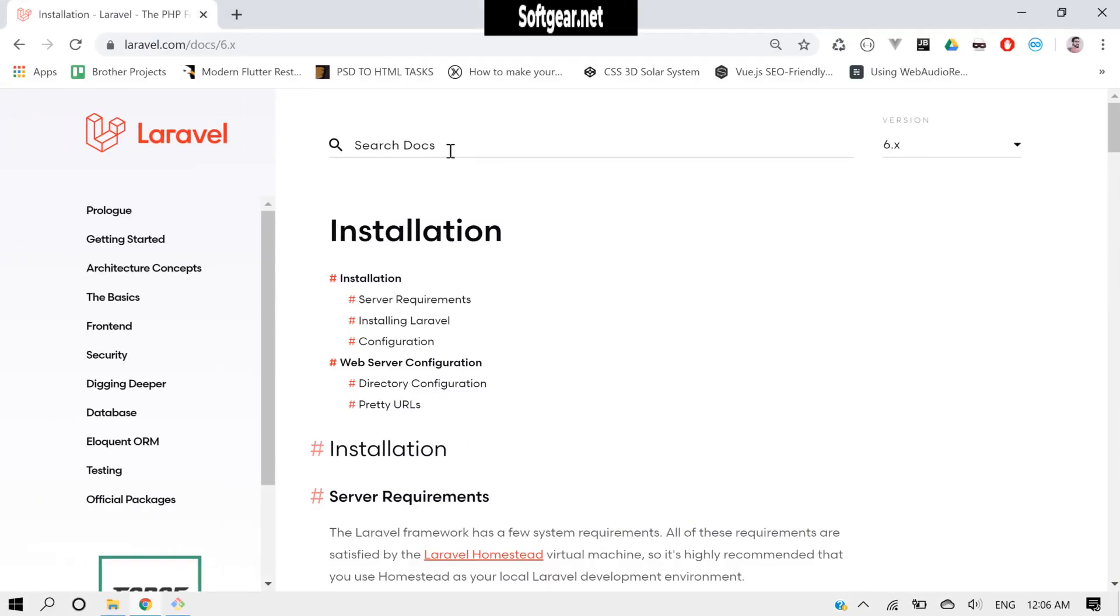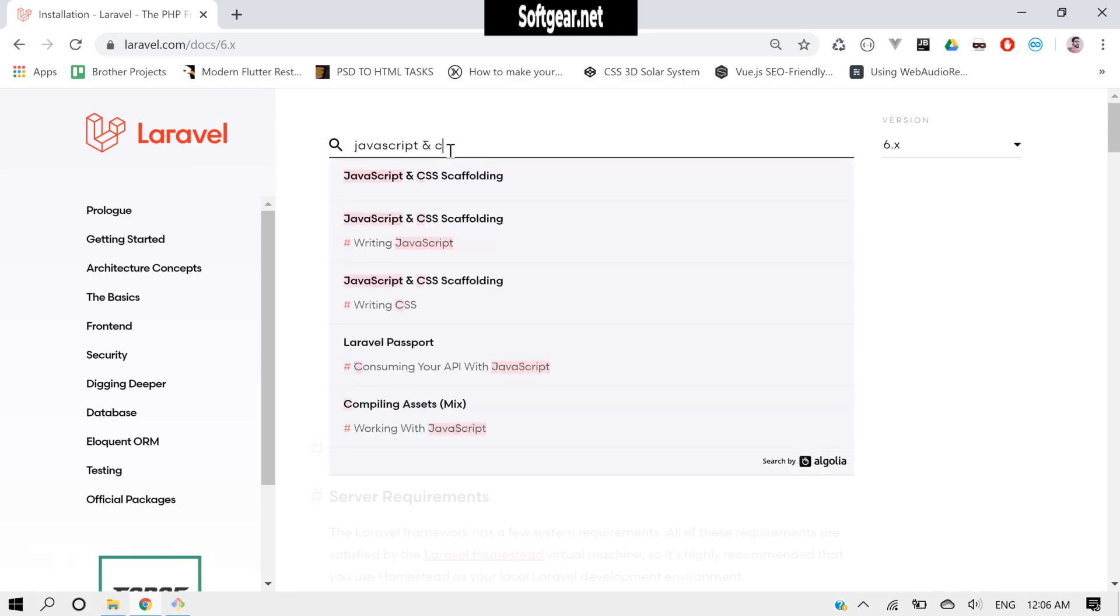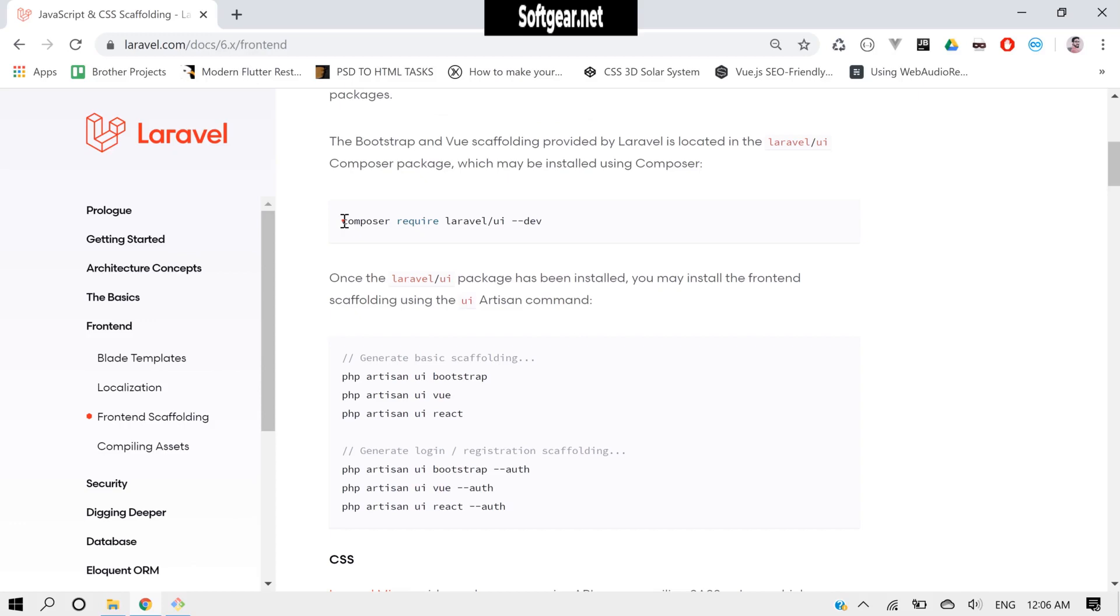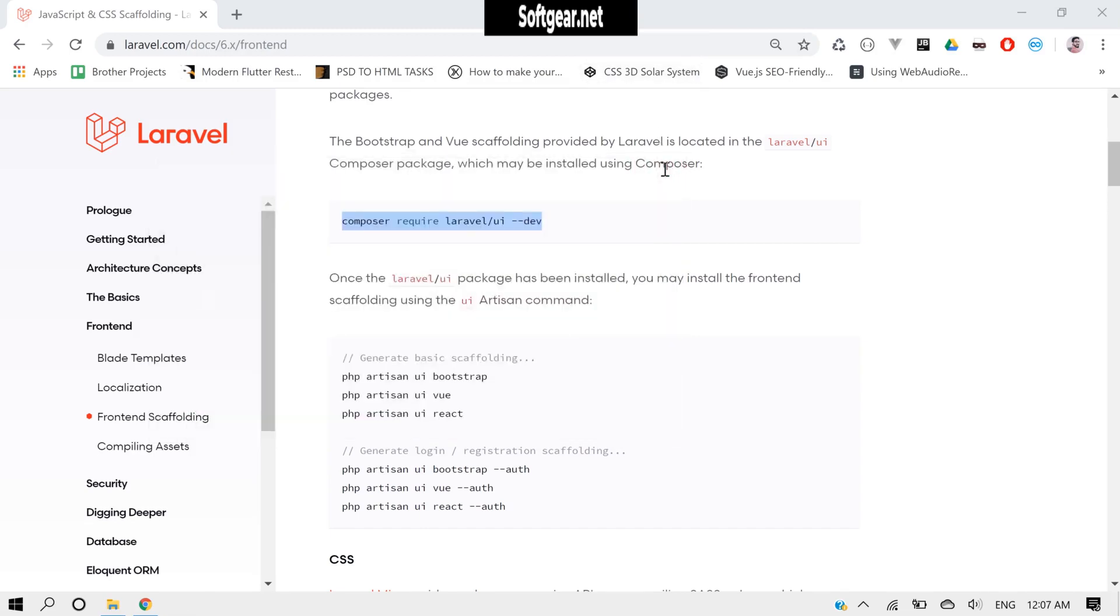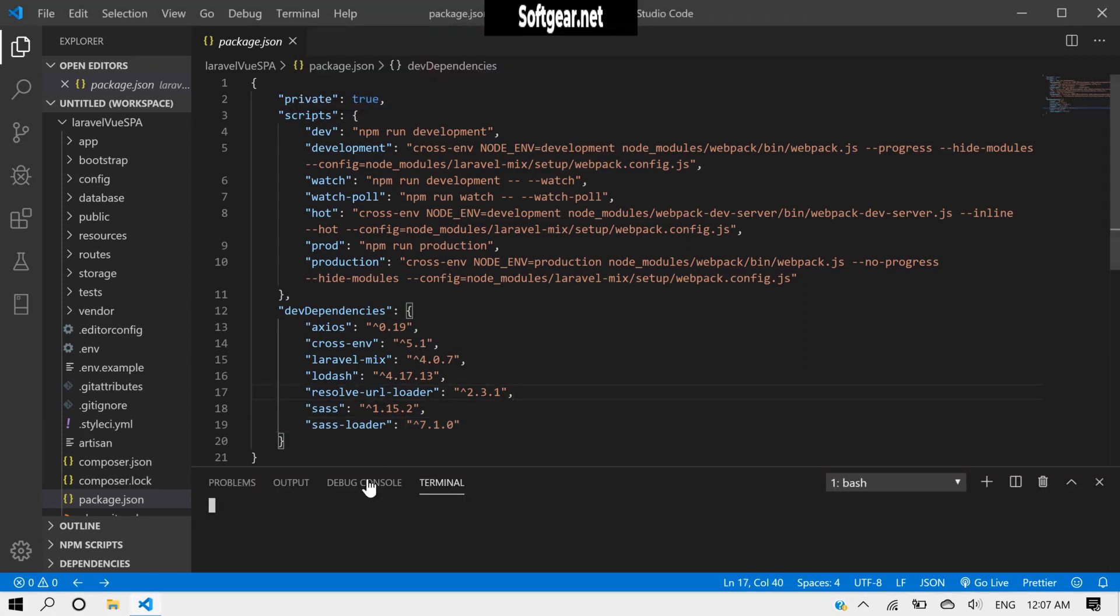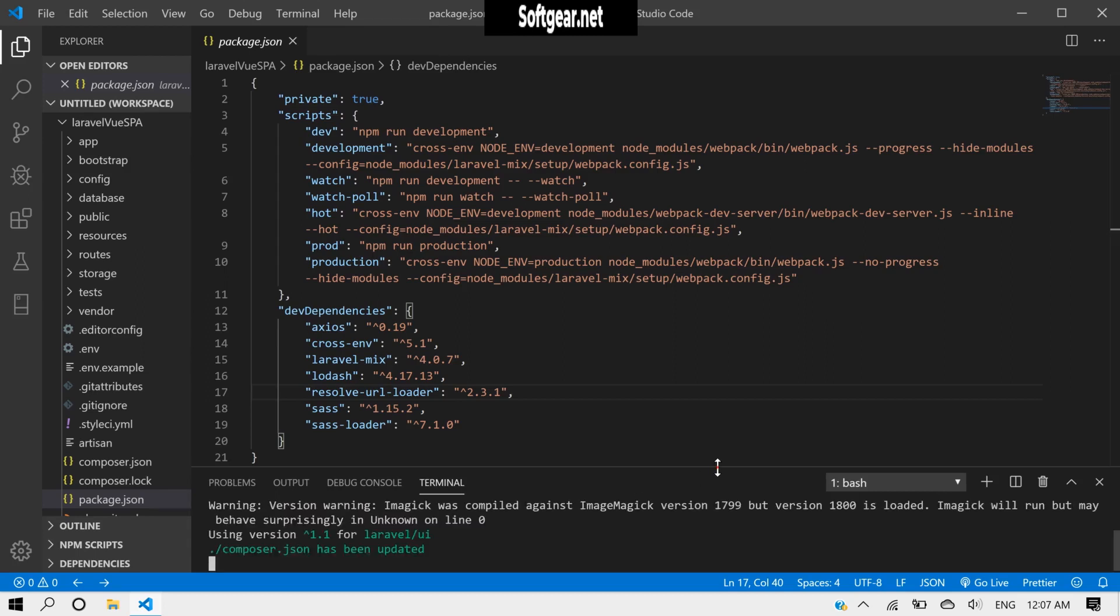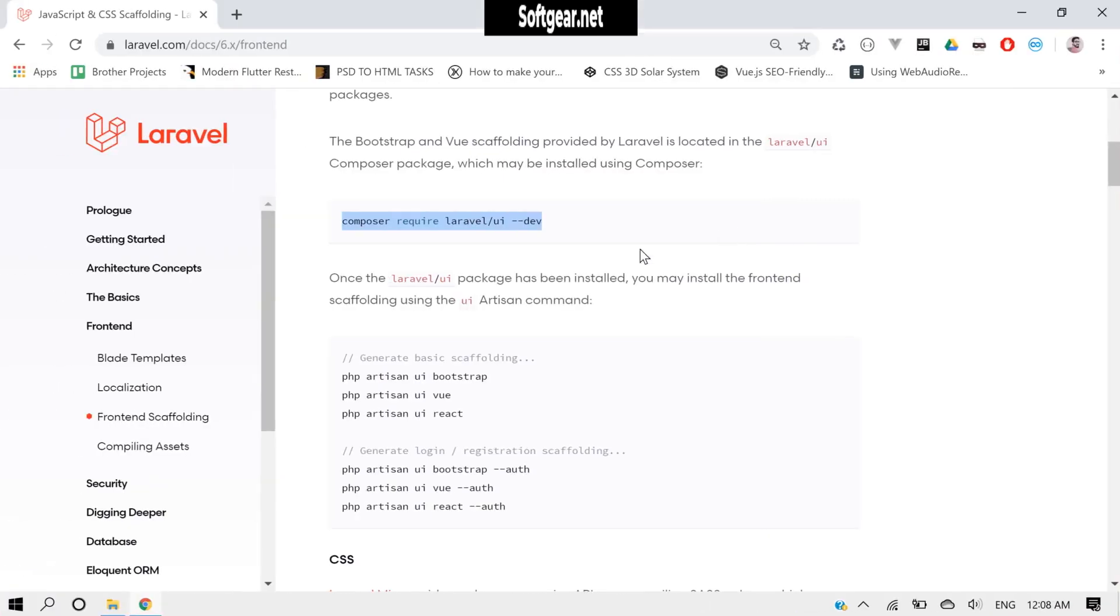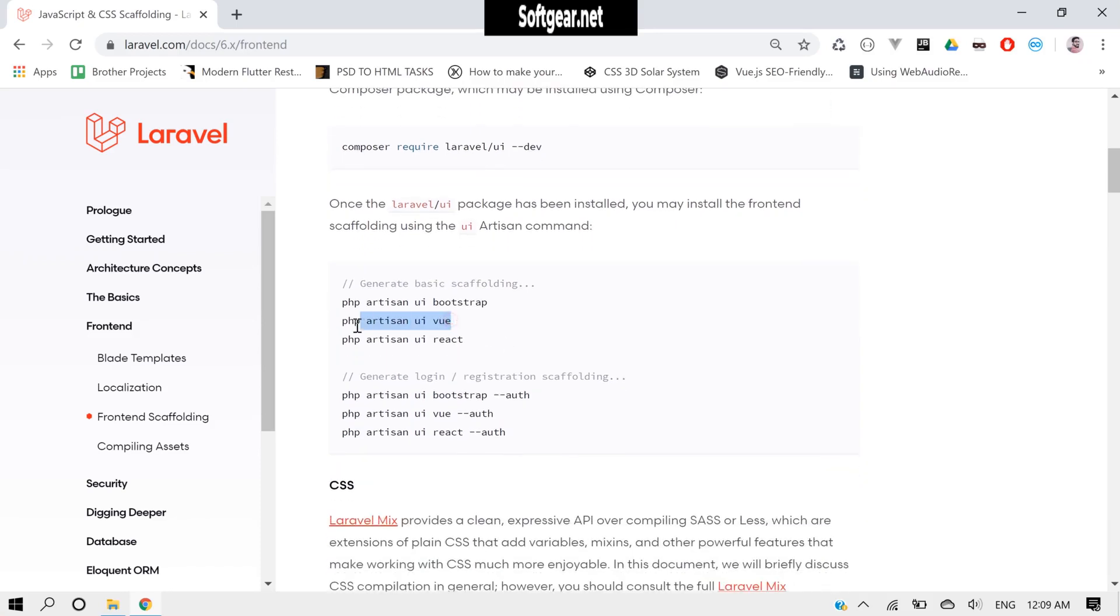So we need to search for JavaScript. Yes, and here we need to run this command. So inside our view, close this, and here we will open a terminal and run this command. Now we need to run this command.